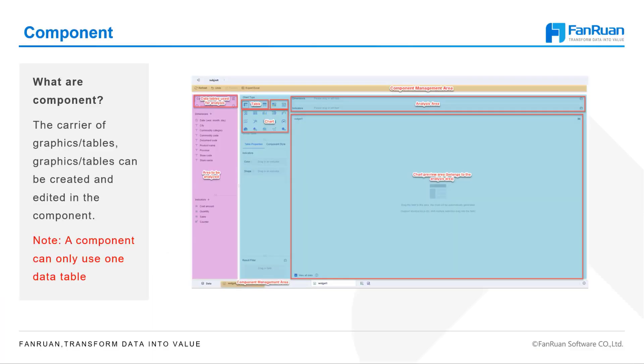In FineBI, one of the essential elements for the creation of charts is the component, which can be seen as the carrier of graphics or tables. Graphics or tables can be created and edited in the component. Let's look at the page where the component can be edited.